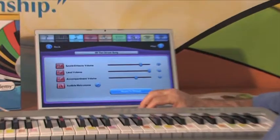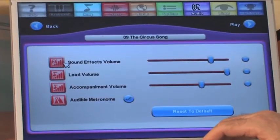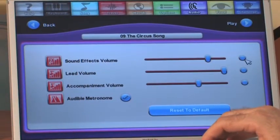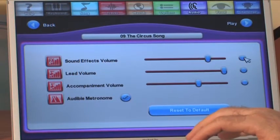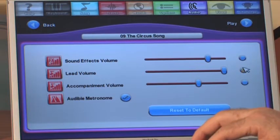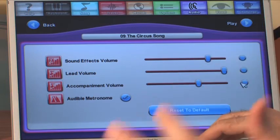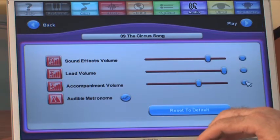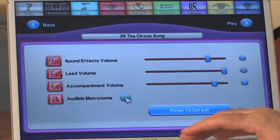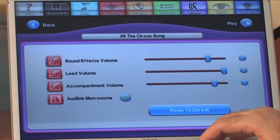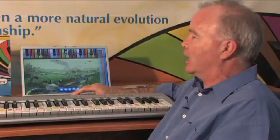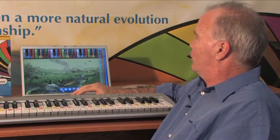Now let's go to the audio screen. In audio, I've got my sound effects volume — this is really just the applause at this point. I've got my lead volume, which is the part I'm playing, and then whatever else is in the background has its own volume. There's also an audible metronome — because of the visual nature of this game, most people don't need it to be precise, but if you want that audio reference, it's there for you.